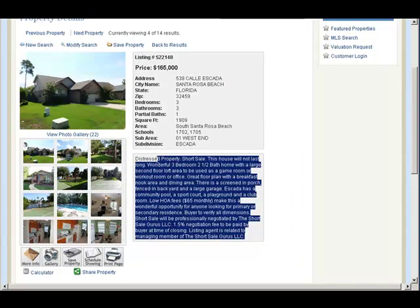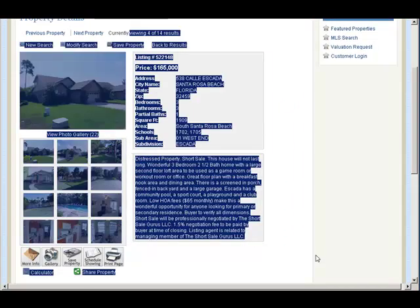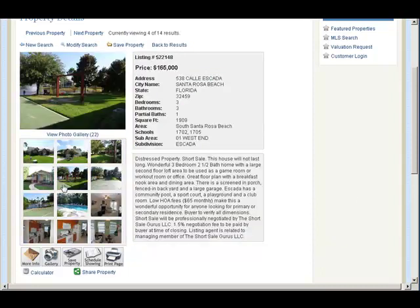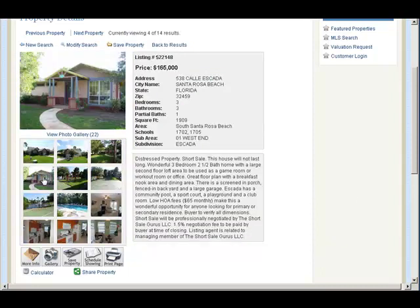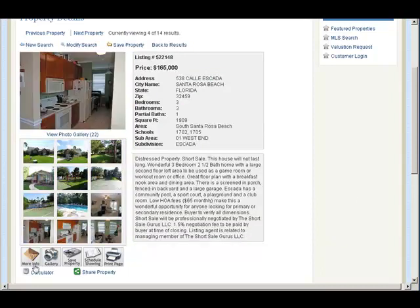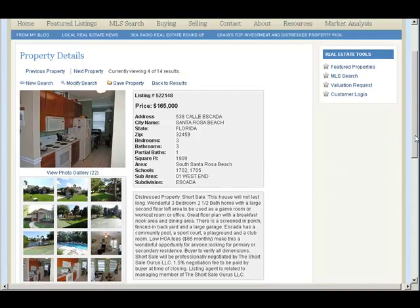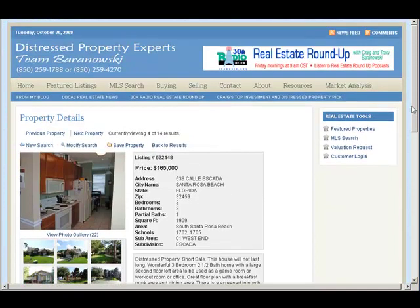All of the text, as you can highlight and see, everything is indexable. It has the photo galleries, the more info, the saved property, schedule a showing, and print page — you can share the property, email it to a friend or spouse.